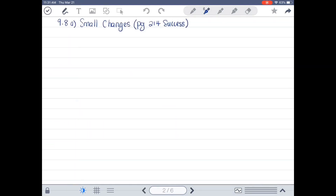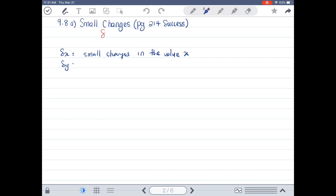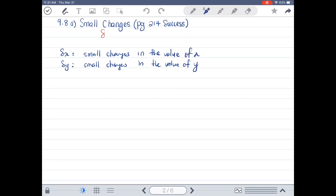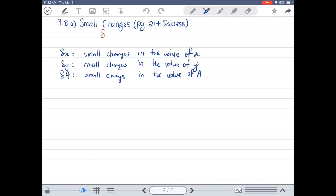When we talk about Small Changes, we denote them with the symbol Delta. So Delta X means small changes in the value of X, Delta Y means small changes in the value of Y, Delta A means small changes in the value of A, and Delta V means small changes in V, and so on.